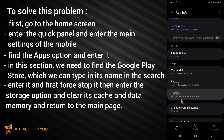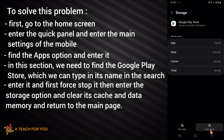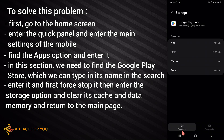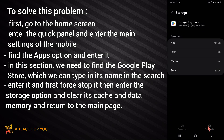Next, enter the Storage option and clear its cache and data memory. Click Delete and return to the main page.